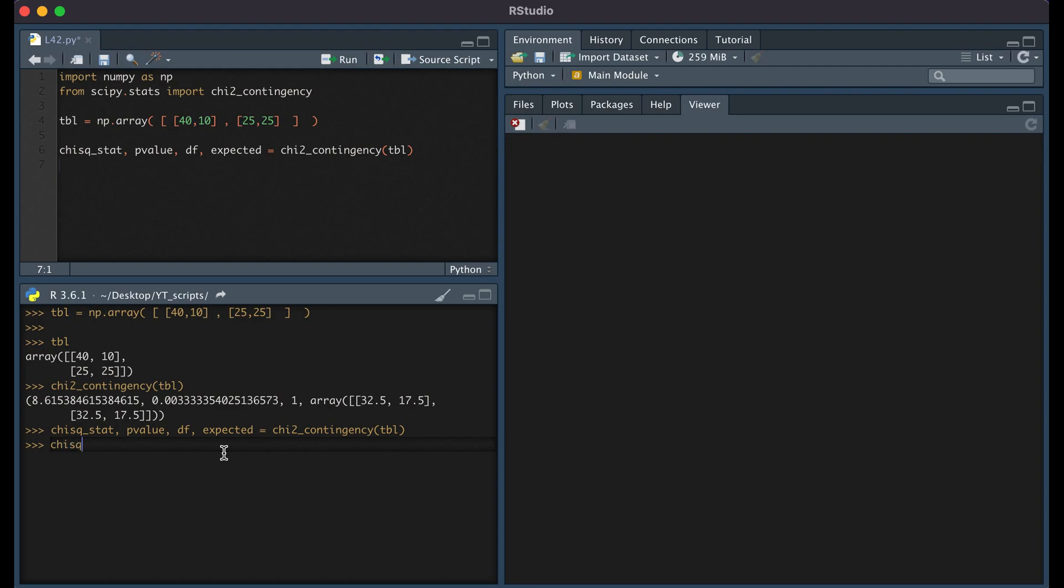So here you see those values: the test statistic, p-value, degree of freedom, and the expected counts.